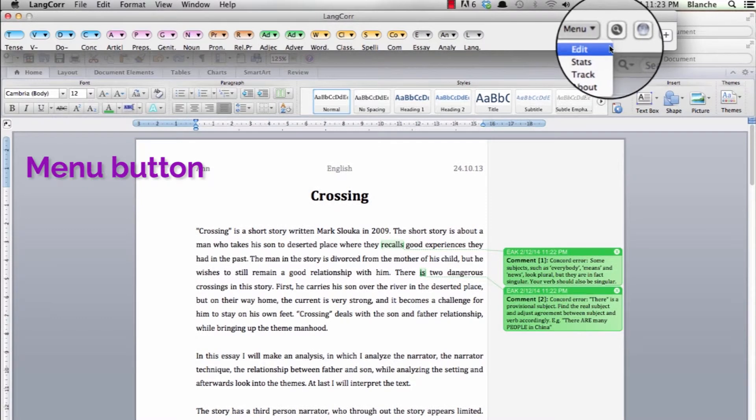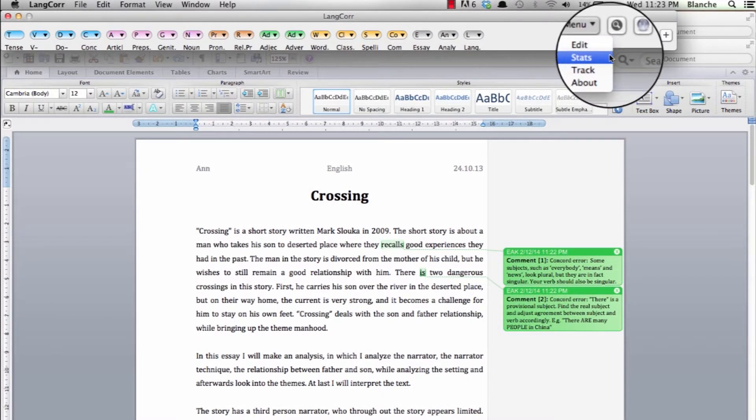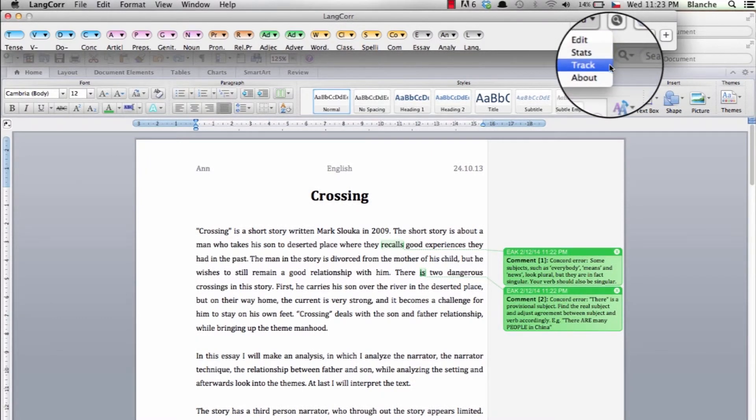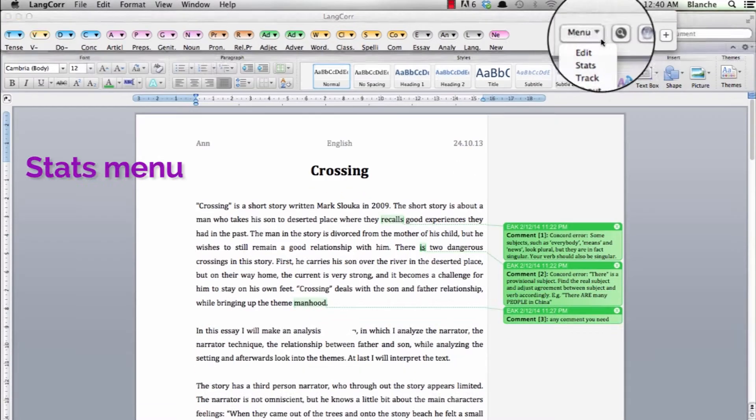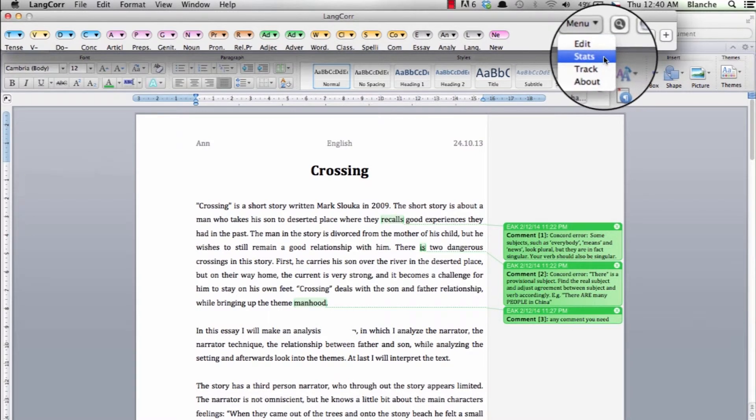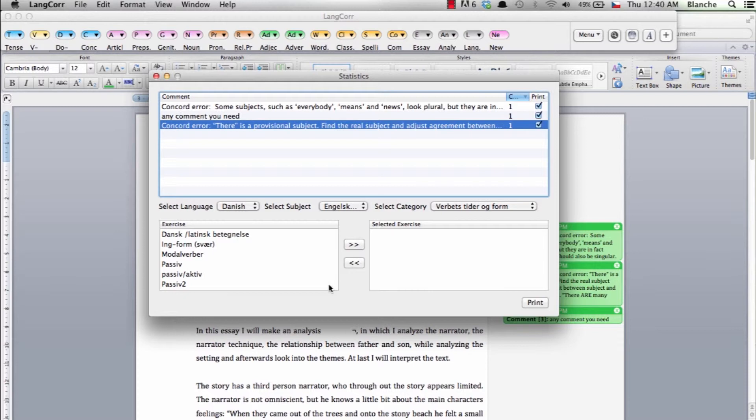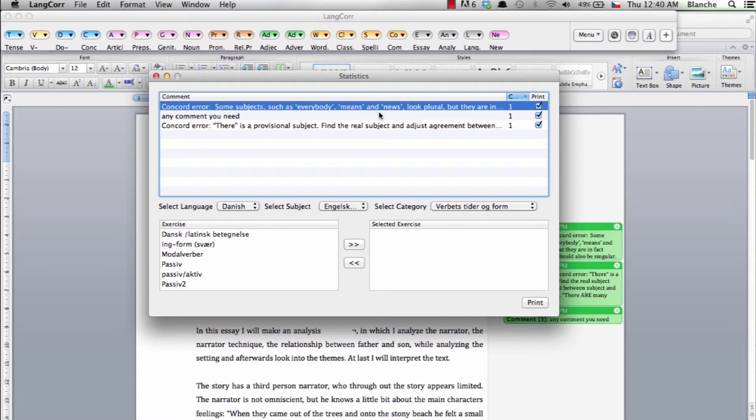In the menu button you can access various useful menus. The stats menu allows you to print a list of comments that you've used in the document and you can save stats reports and see grades. In this way you can easily follow a student's progression.